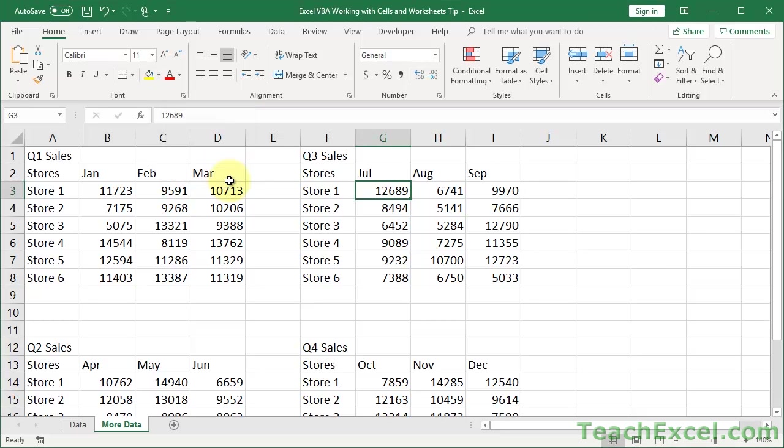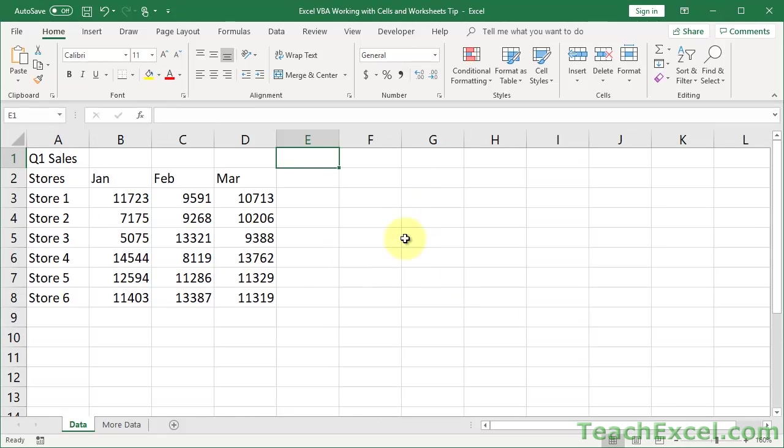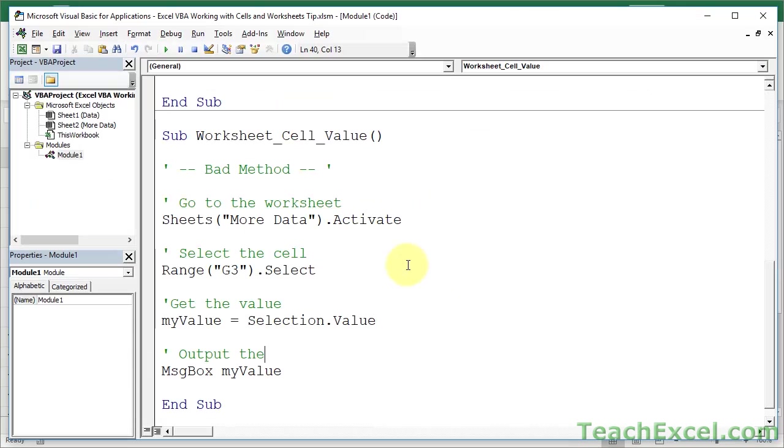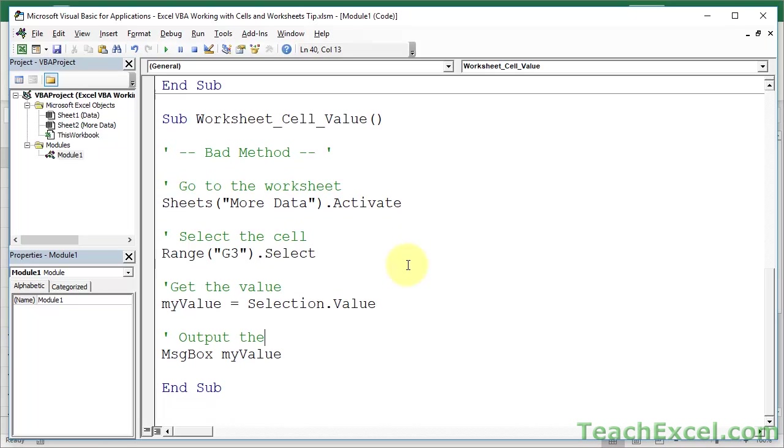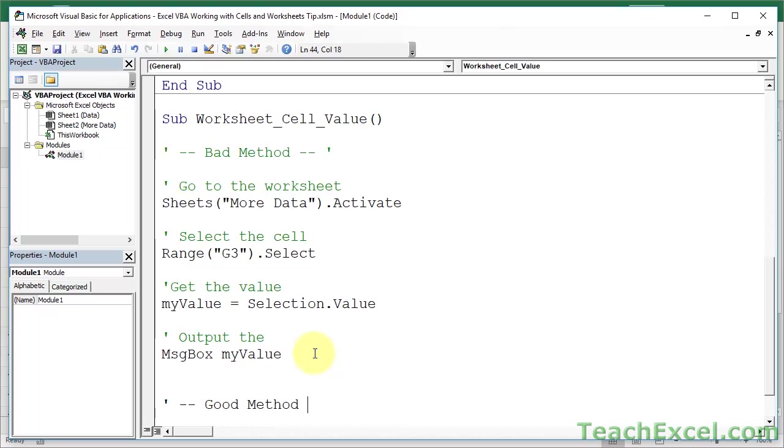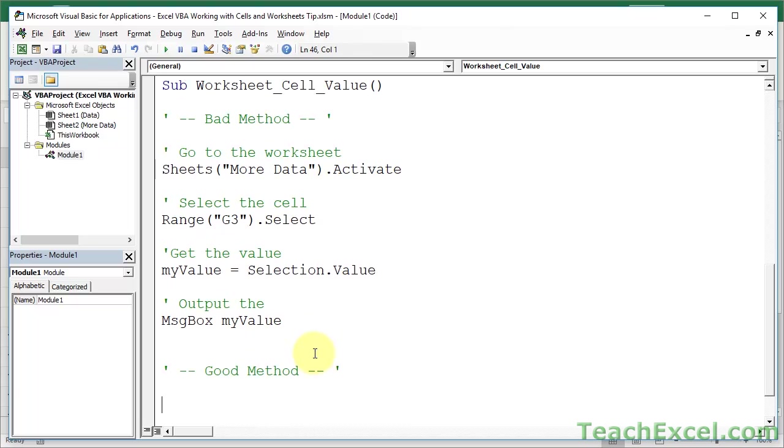Cool. Nice. But I don't want to go to this worksheet. That's stupid. Let's stay on this worksheet. I want to run the macro from here and get the value. So, now let's combine what we learned in the last example with this one. So, let's do good method. God, my good method. Okay.